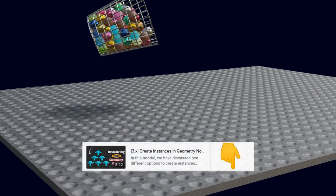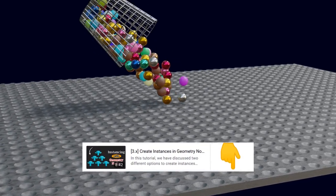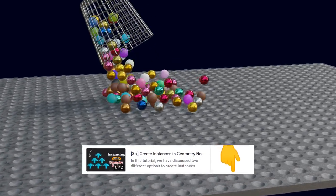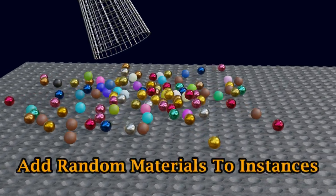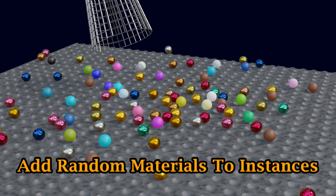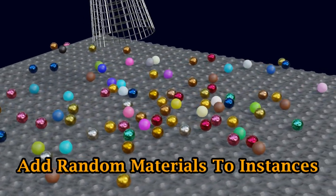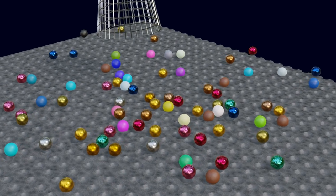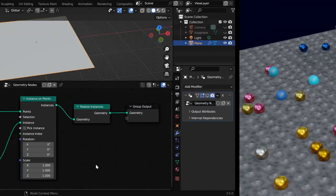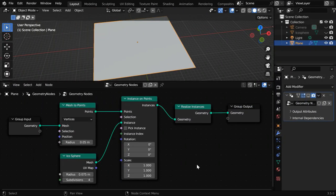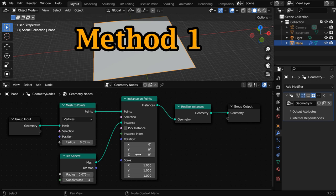In an earlier tutorial we discussed how to create instances through geometry nodes. Today we will learn how to add some random materials to these instances created through geo nodes, and we'll discuss two different methods for the same.